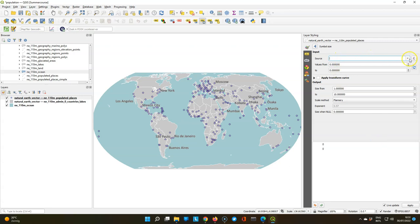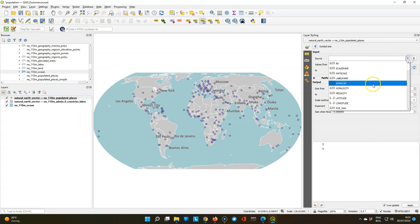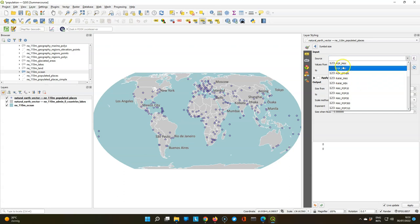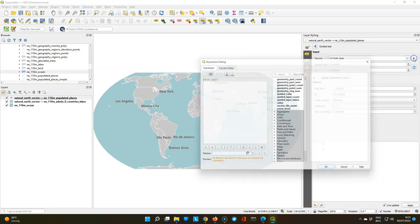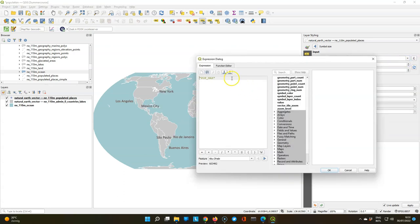And then we get this nice dialog where we can choose the source field which is still pop max. But we can use an expression here that we used before to divide it by a million.